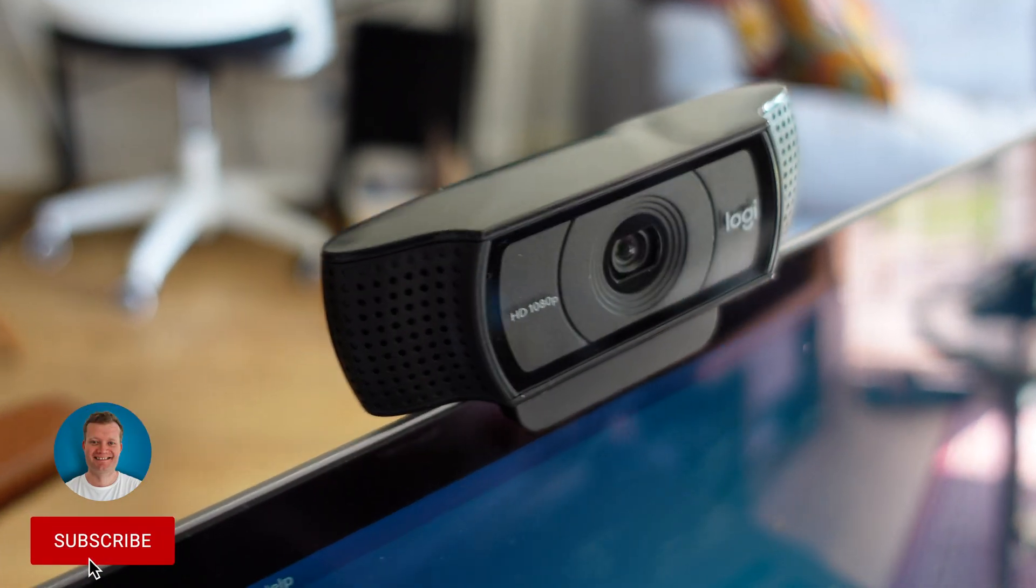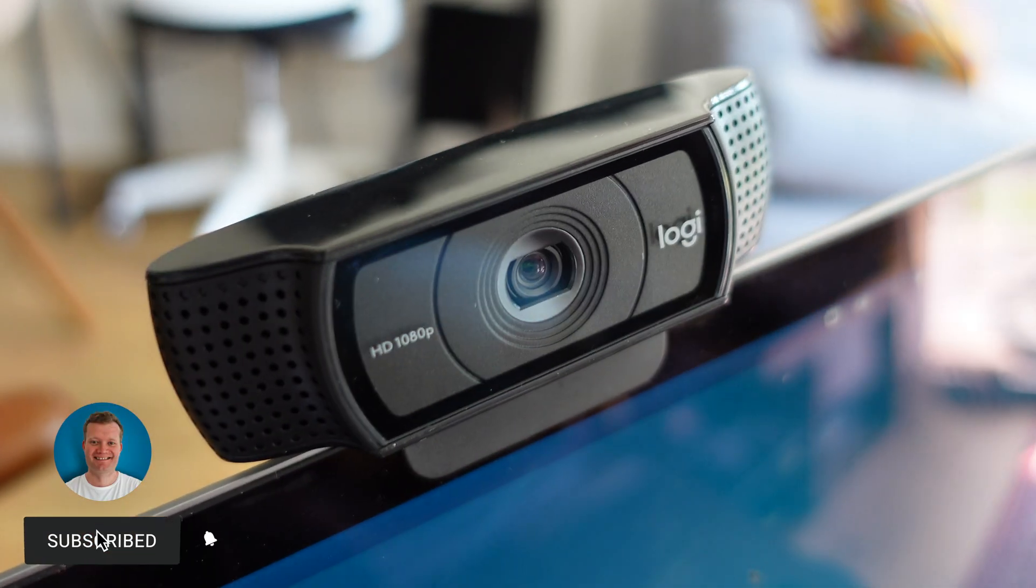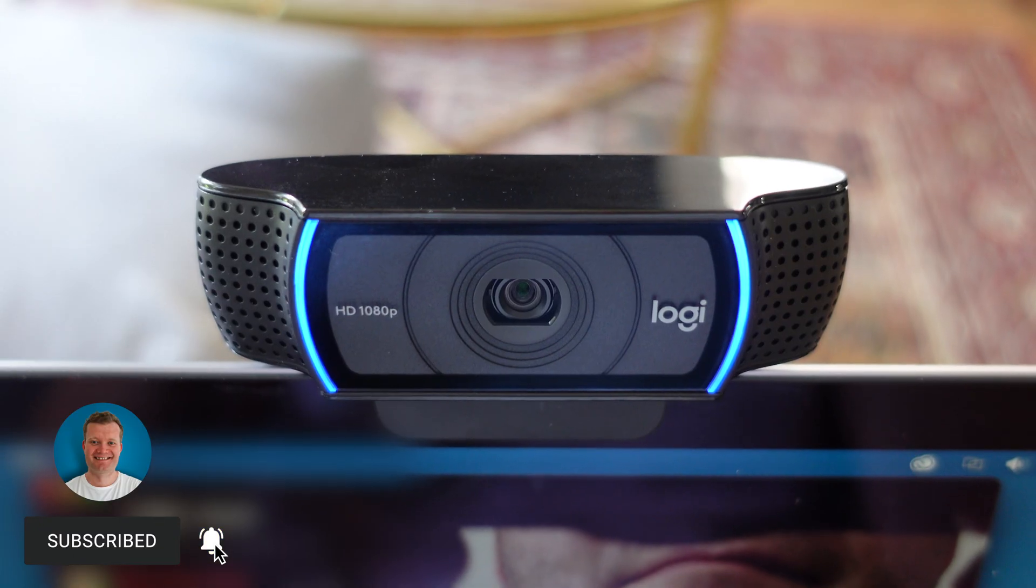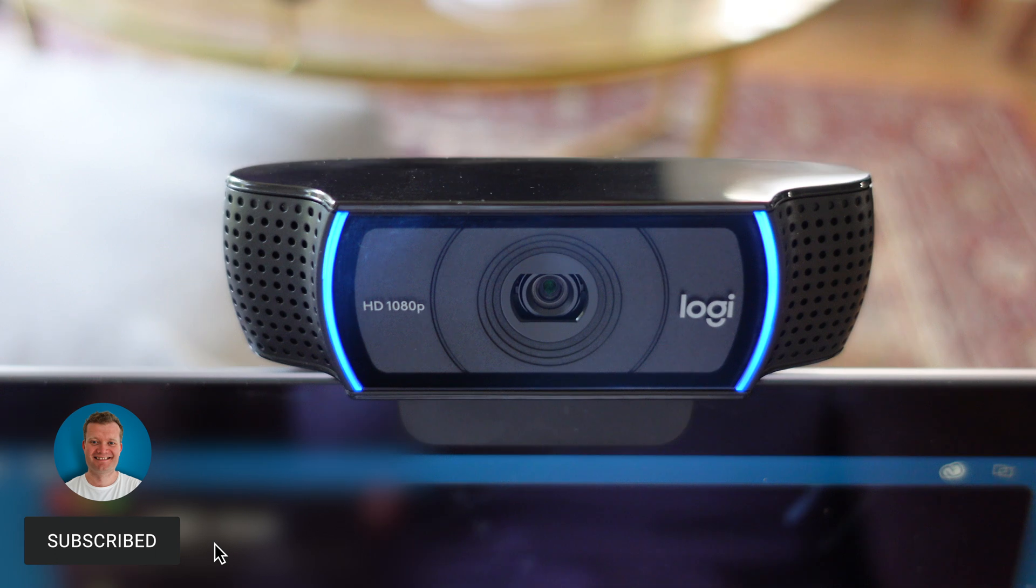Hi everyone, it's Dixon here. In this video I'm going to review the Logitech C920 webcam.